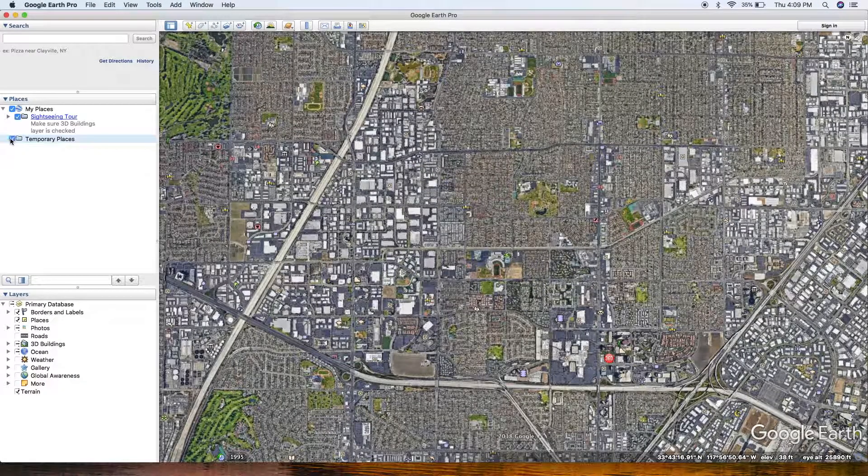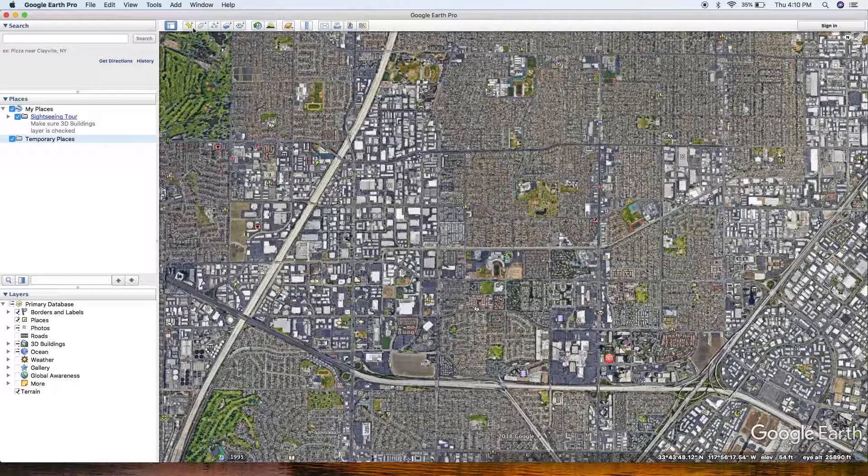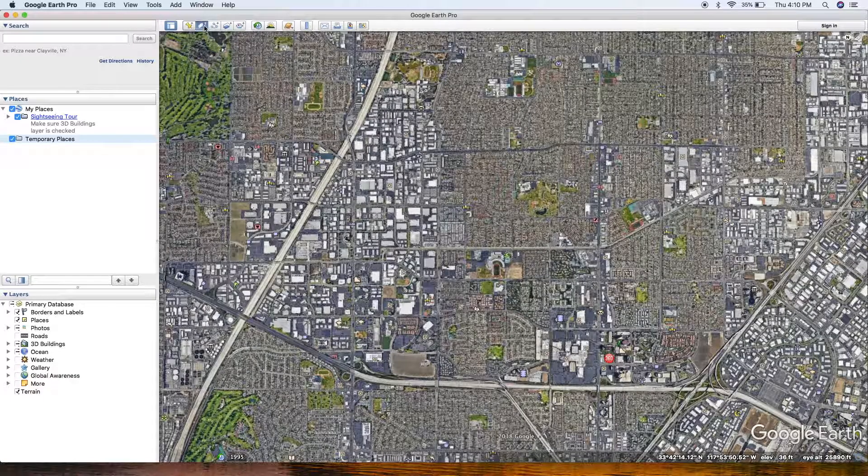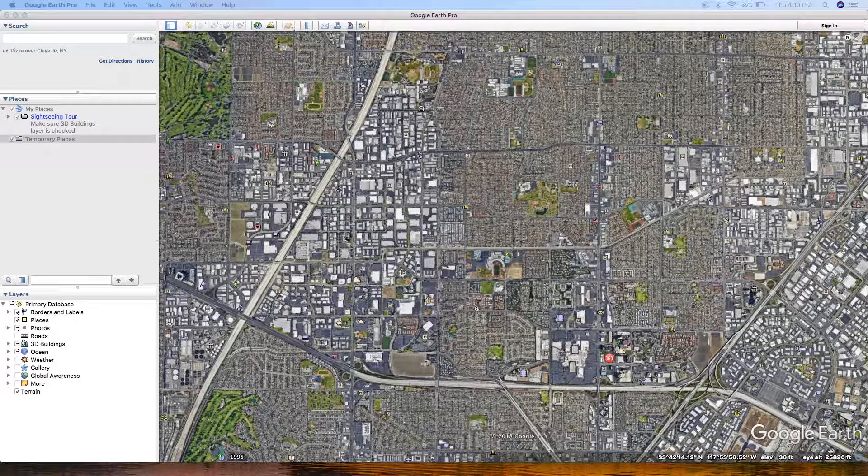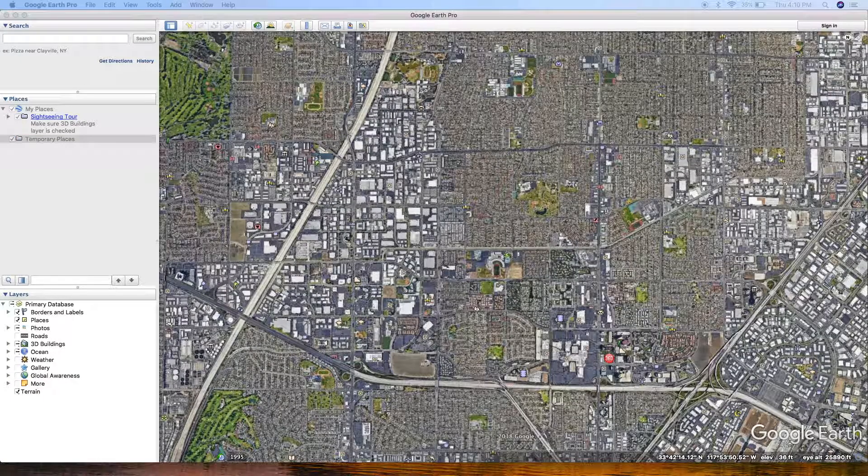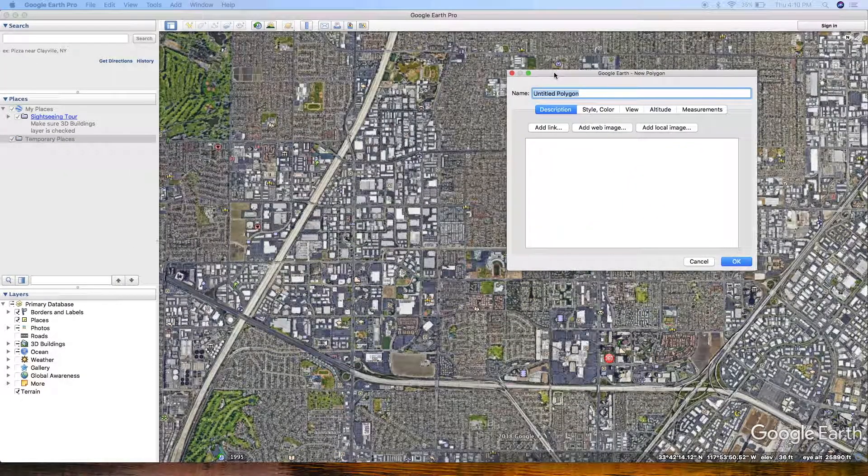All you've got to do is open up your Google Earth Pro, look up at the top, and you're going to click this little polygon button.